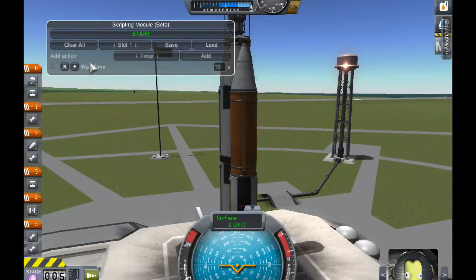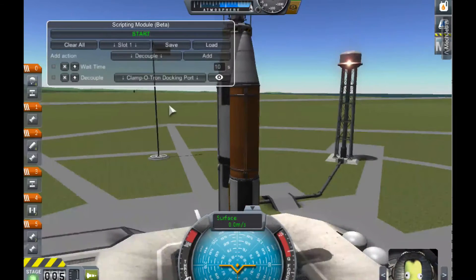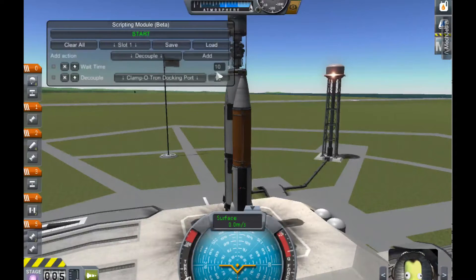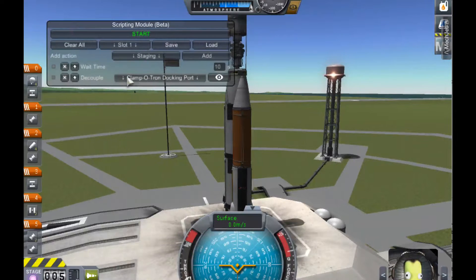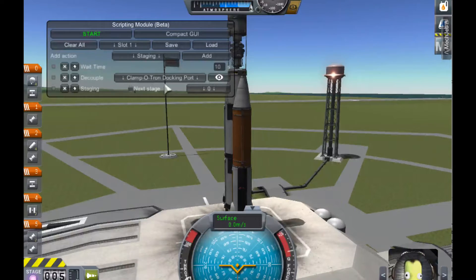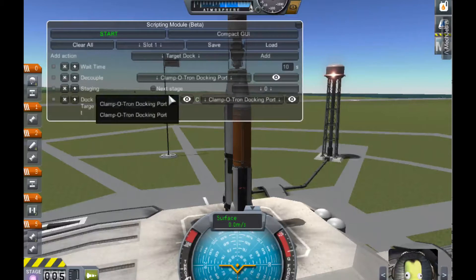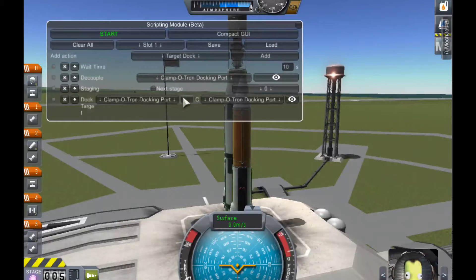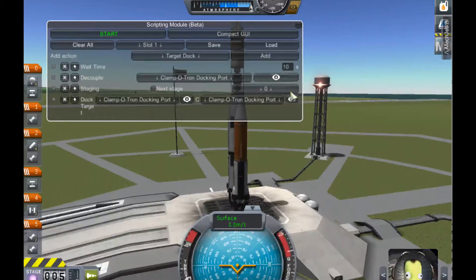You can add actions inside your script by clicking the add button. The first one is the timer, which waits for a predefined amount of time. The second one is decouple, where you can undock a docking port — you just click the decouple action and then select the docking port you would like to undock. You can click the eye button to see which docking port we are talking about — here it's the docking port of the lander. The staging action lets you execute the next stage or any other stage. You can also target a dock and select the docking port you would like to target and the docking port you will control from, which is very useful when using the docking automated module from MechJeb.